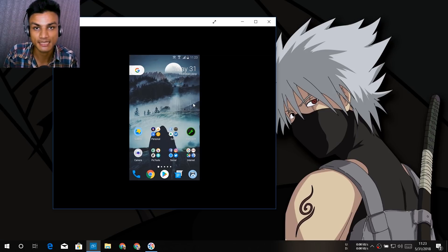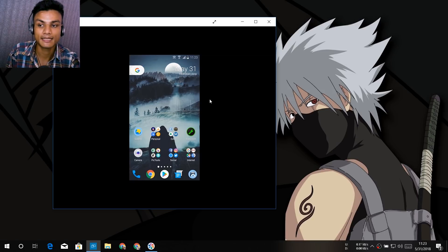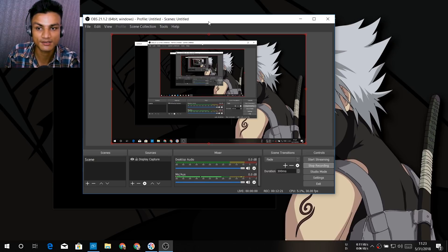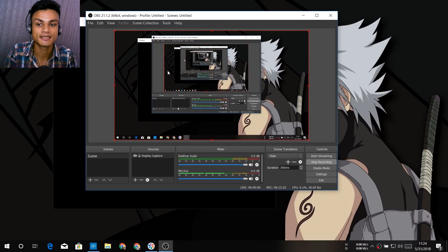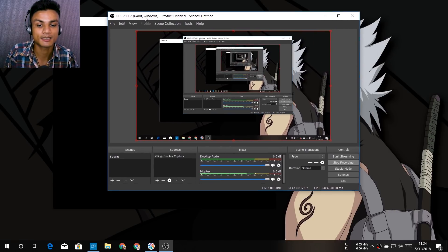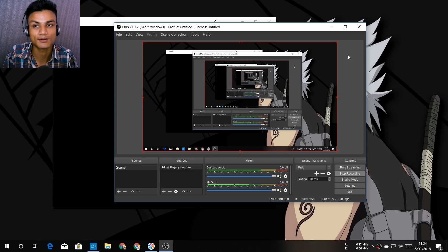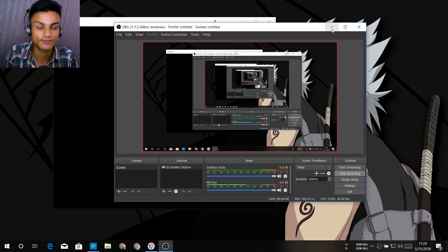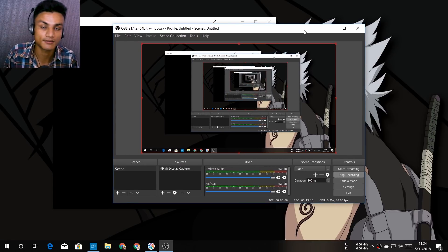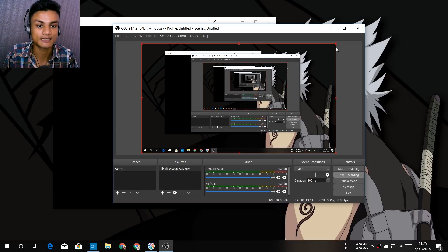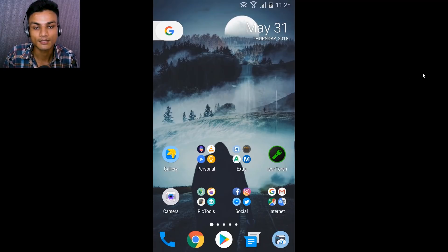The final thing we need is a program to record your screen. For example, OBS — this is screen capturing software. You can use any software you want, but I recommend OBS because it's free. As you can see, it is recording my computer. If you don't know how to record your computer screen, search on Google or YouTube for 'how to record my computer screen.' You have to use your computer to record your Android phone. Once you have OBS set up, just click Start Recording and maximize your Android phone's projected window.